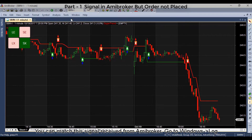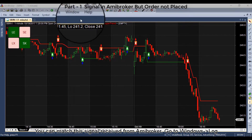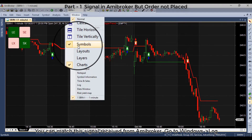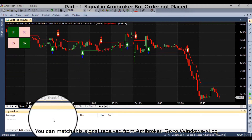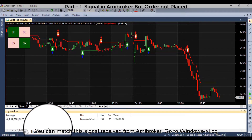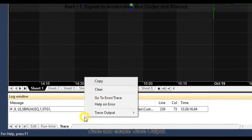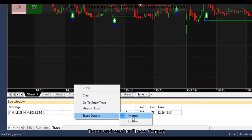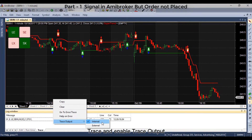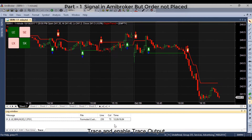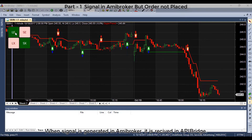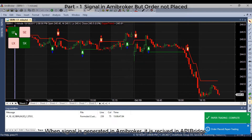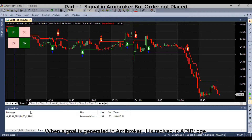You can match the signal received from ME Broker. Go to Windows log trace and enable trace output. The signal is generated in ME Broker and it is received in API Bridge.